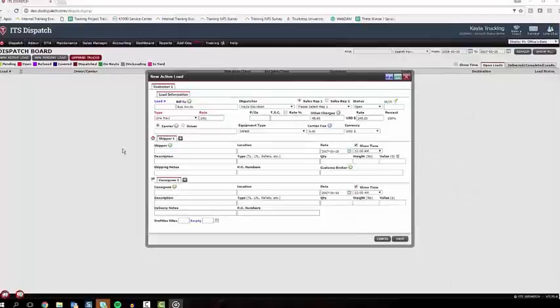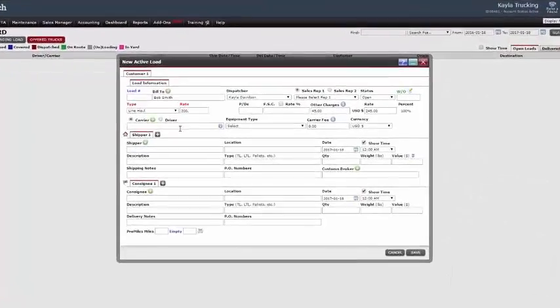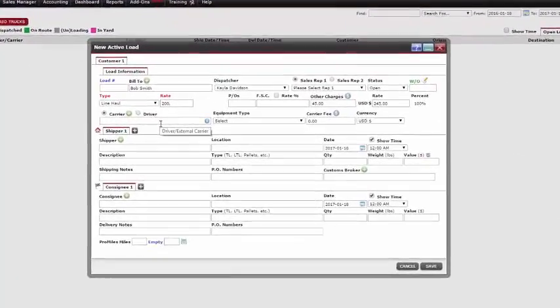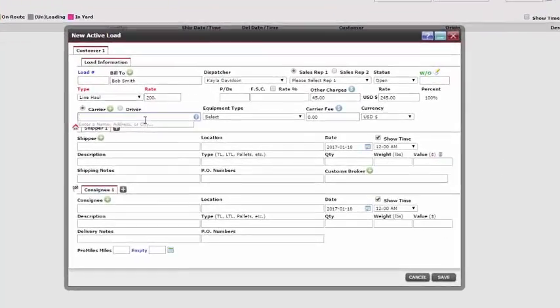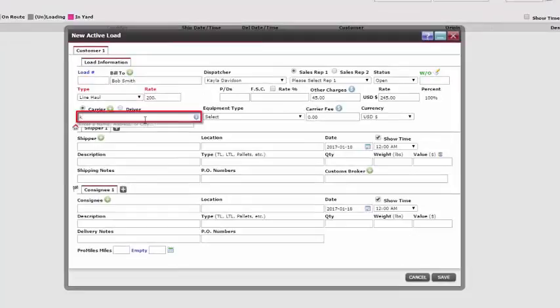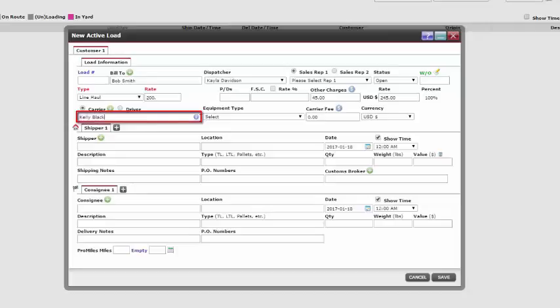Notice this carrier did not auto-populate in the text box. We now need to search for the carrier by entering the first few letters of our carrier's name and click on the correct one. If our carrier is already in the database, then just enter the first few letters of the carrier's name to find them.